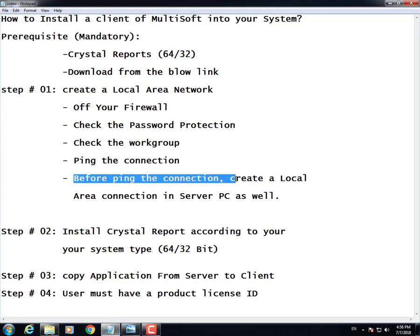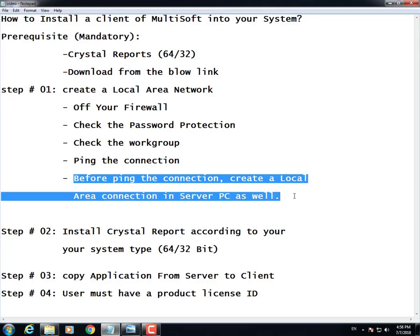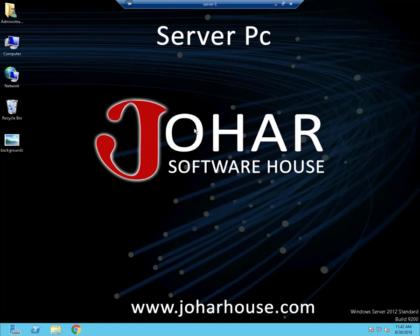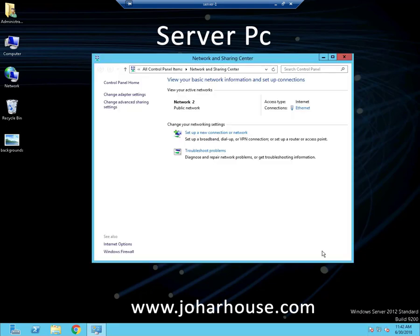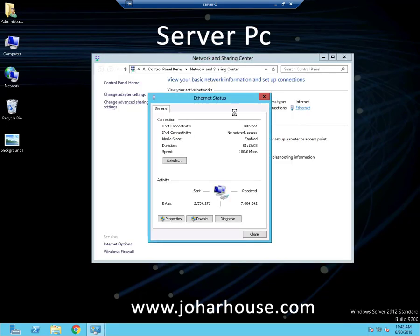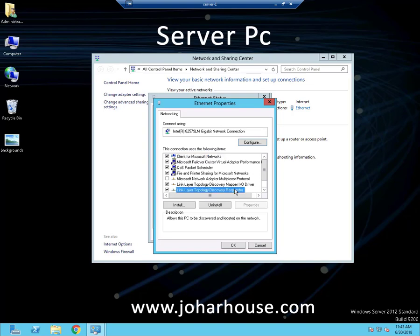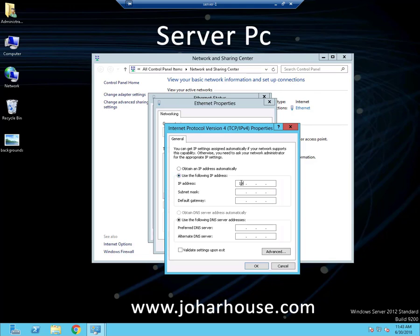Before pinging the connection, create a local area connection on the server PC as well. Now I am on my server PC. Go to Open Network and Sharing Center, go to Properties of the network, go to Internet Protocol Version 4, go to its properties, and assign the IP address. The network will be the same but the series will change to 50. The other steps are a replicate of the client PC.